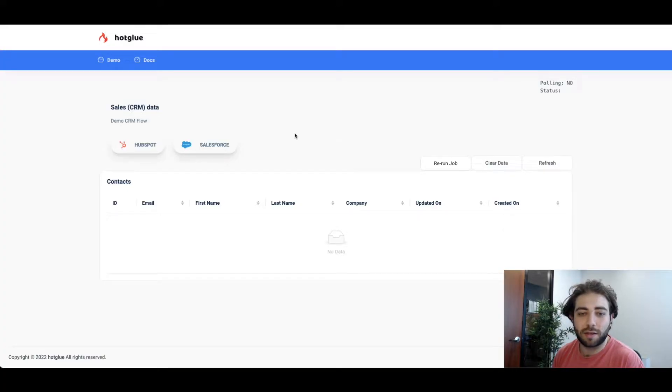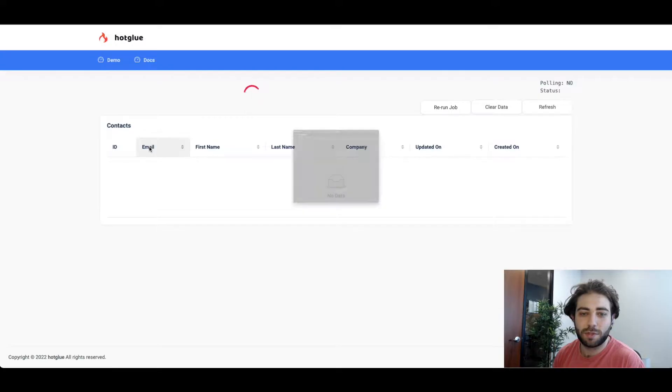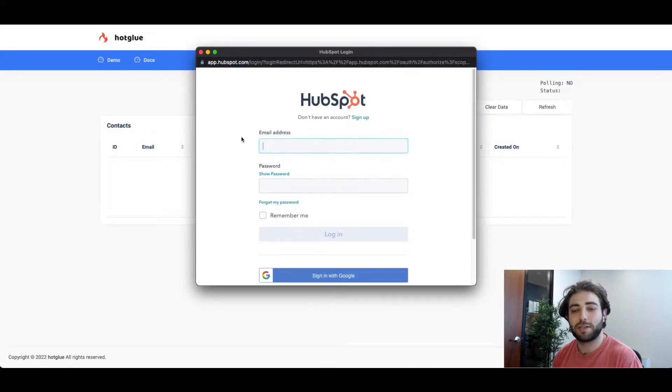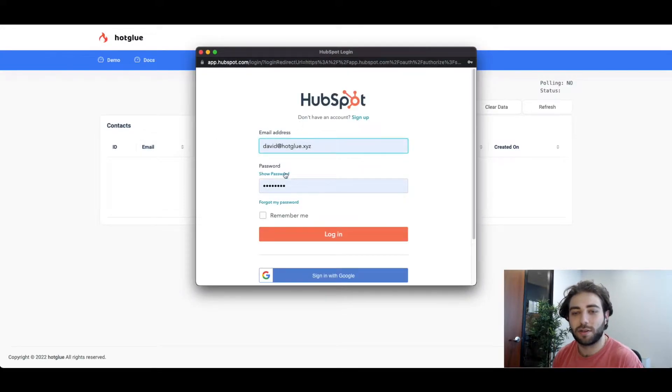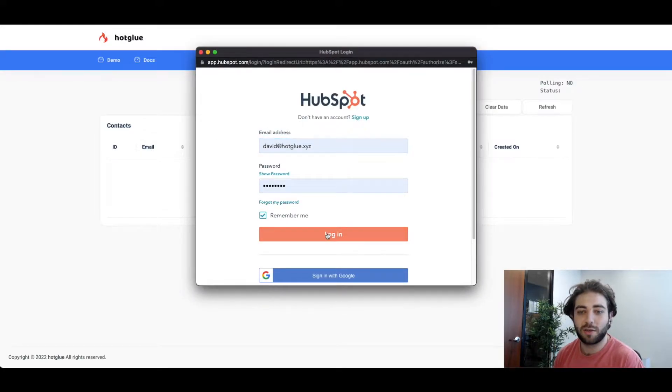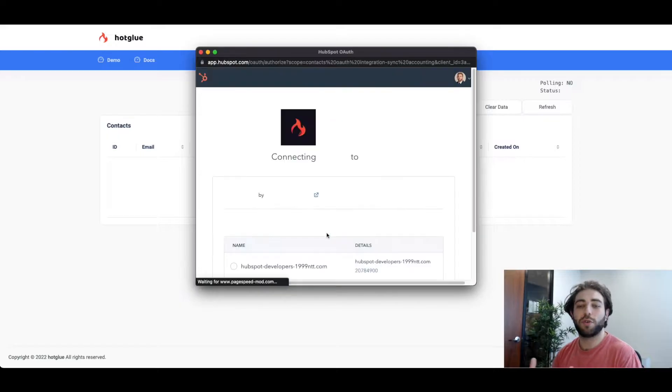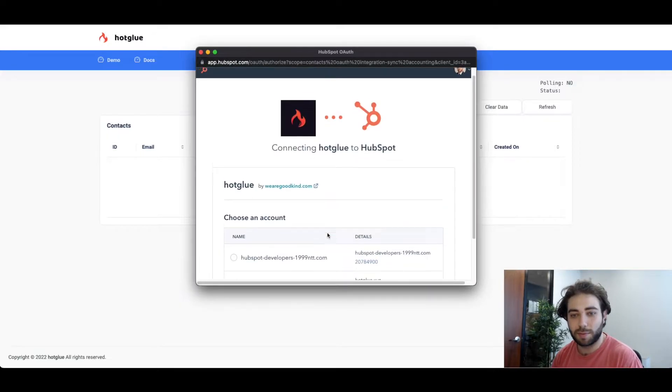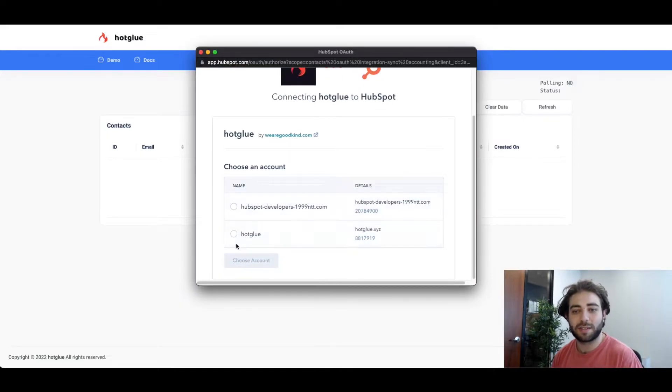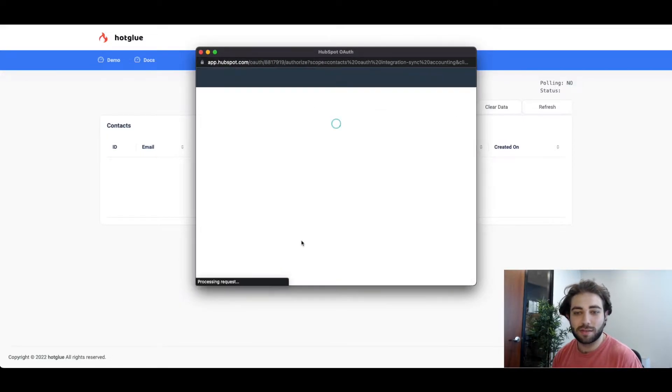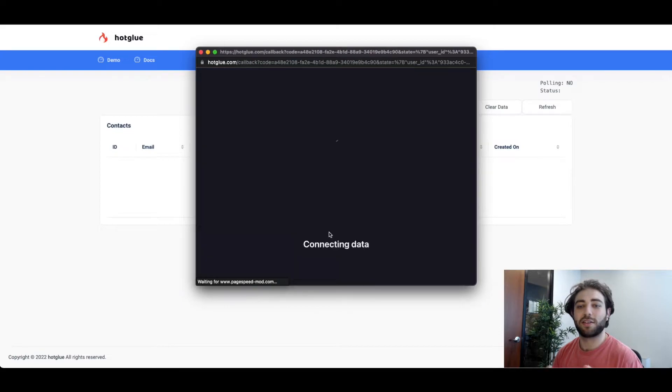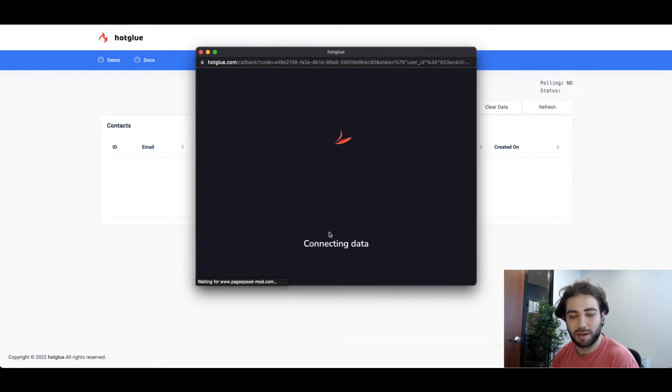Let's go ahead and click on HubSpot and when we do it'll launch a page allowing us to log in to HubSpot. In your case it'll be your user logging into HubSpot. Here it says connecting Hotglue to HubSpot. You can customize this later to say connecting your app to HubSpot.